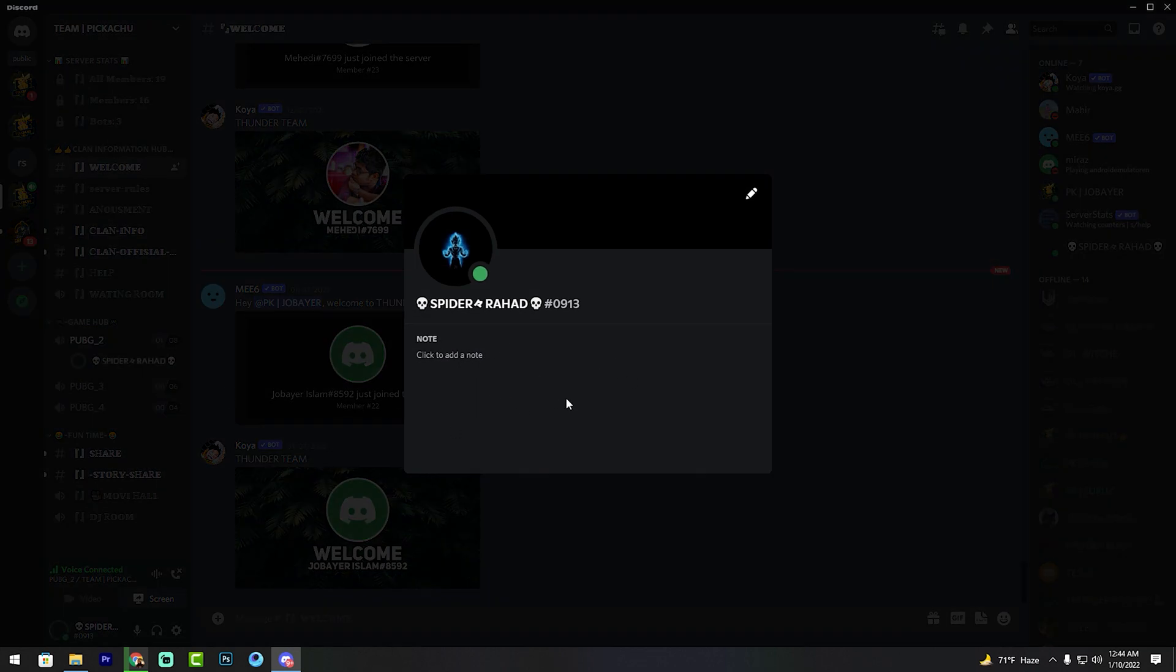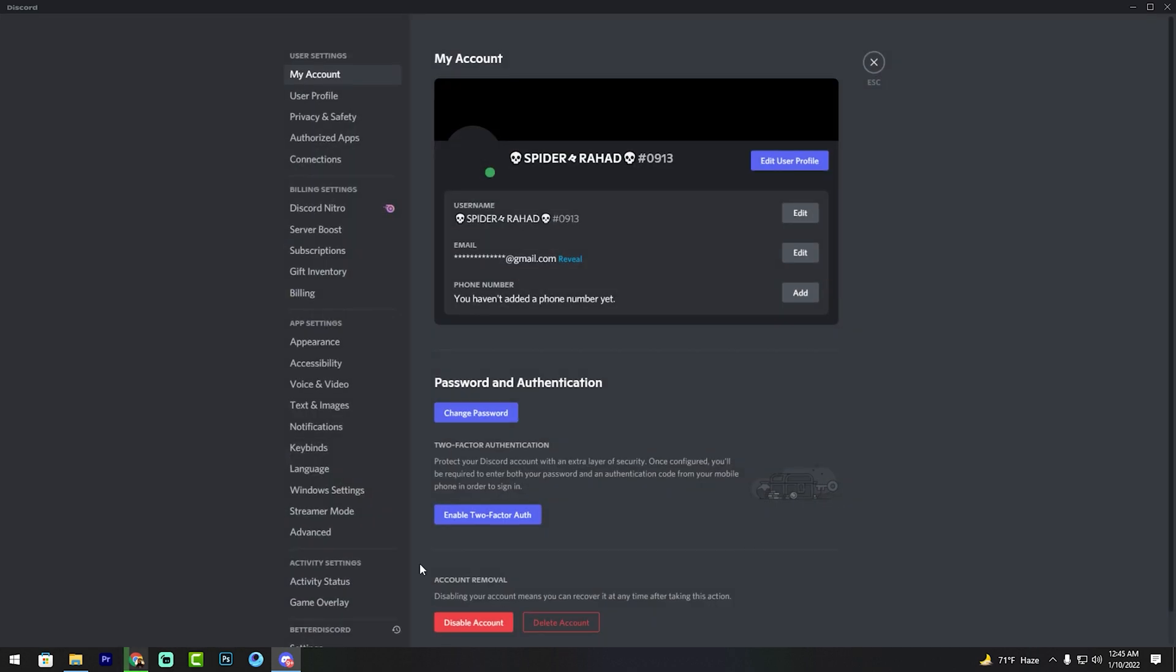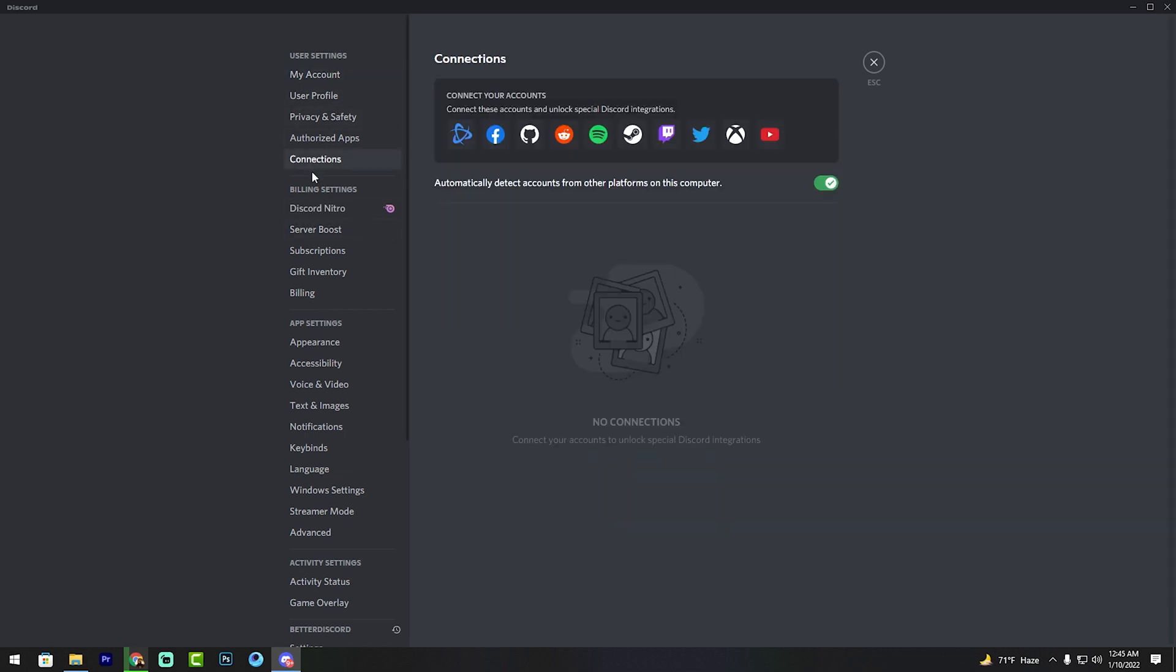my Facebook profile is not verified. So friends, go to user settings. See, user settings, then connections. I can connect accounts from other platforms on this computer, so I'll connect Facebook.